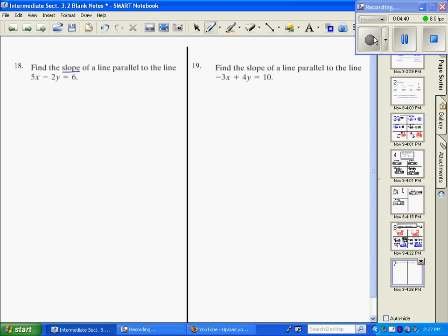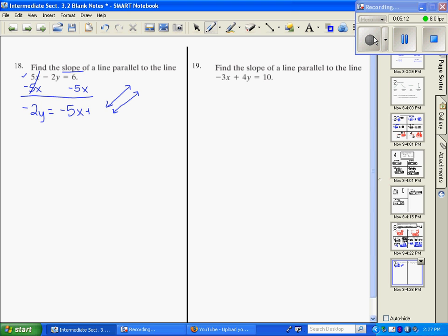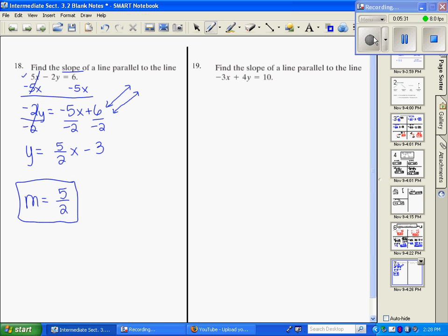Number 18 says find the slope of the line parallel to the given line. If it's parallel, it will have exactly the same slope. I solve for y by moving 5x to the other side: negative 2y equals negative 5x plus 6, then divide everything by negative 2 to get y equals 5/2 x minus 3. The slope of the given line is 5/2, so the parallel line also has slope 5/2.